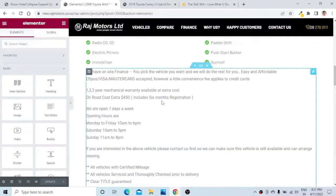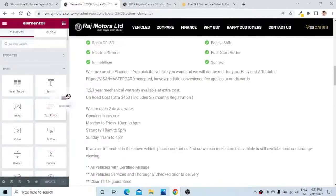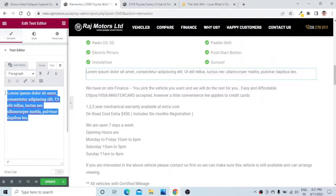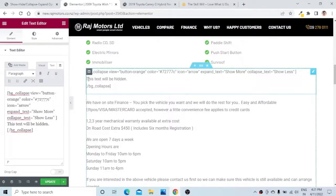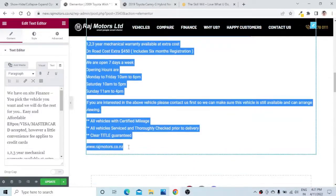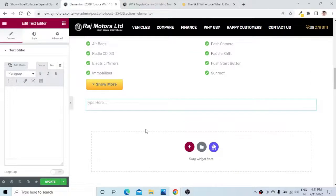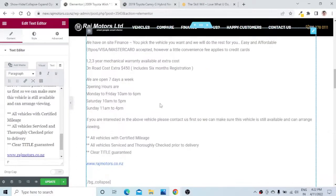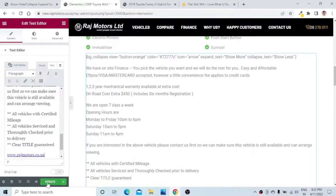You can also use the Gutenberg editor to achieve the same thing. Here is a little trick — we need to use the Text editor. I will take the Text editor and copy the shortcode. What we need to do is replace 'this text will be hidden' with the text that we want to display or hide. I will copy the text and paste it in this section, and you can see the changes on the editor. Now let me update the page.